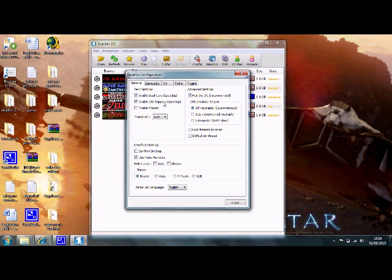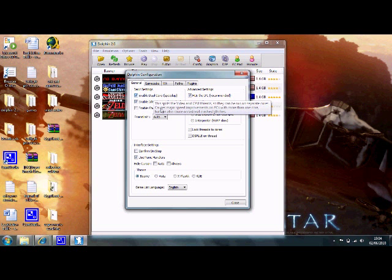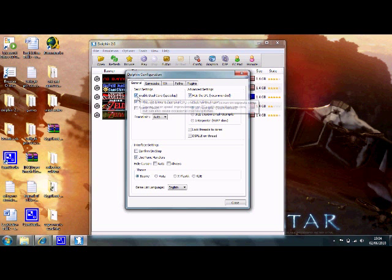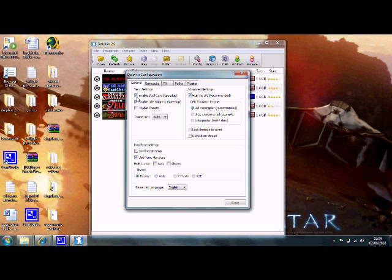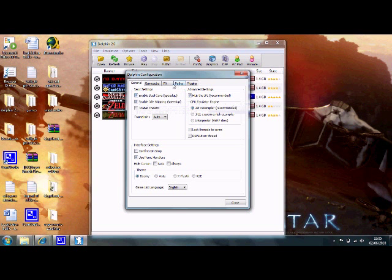Basically, I wouldn't recommend playing Dolphin on your computer without a dual core, unless it's about 3 gigahertz, which not a lot of computers are. So just enable dual core if you have dual core, and if you only have one core, then disable it. That's about the only thing I'd change here, apart from the theme if you want to change that, but I don't really mess with it.